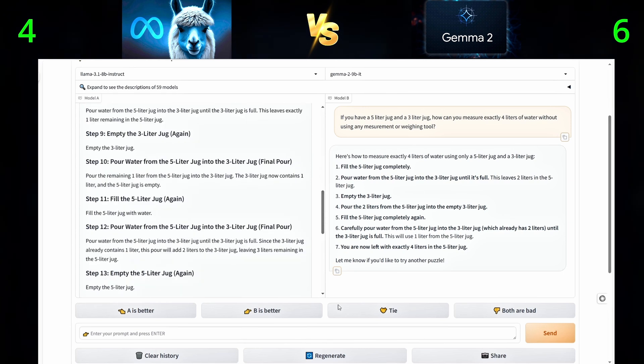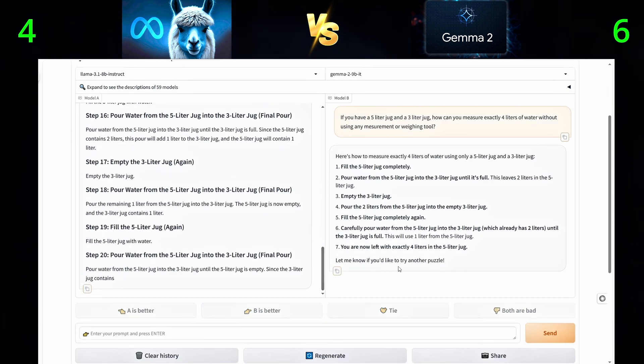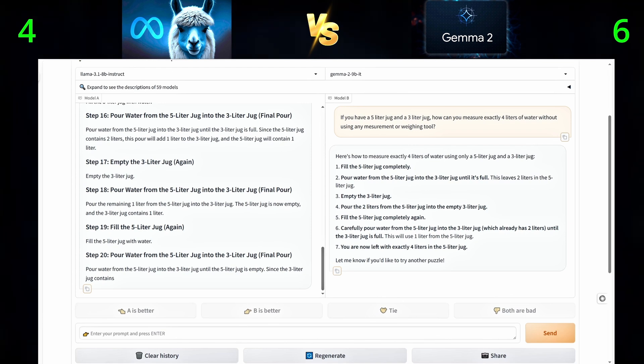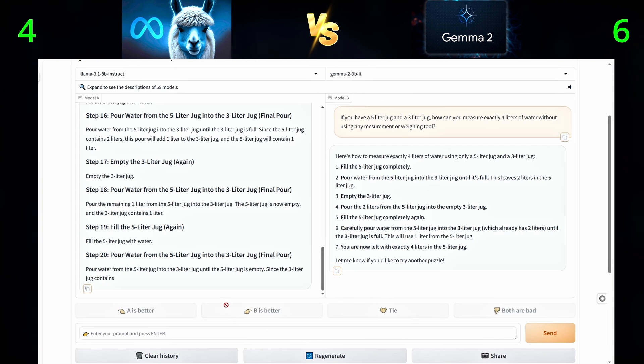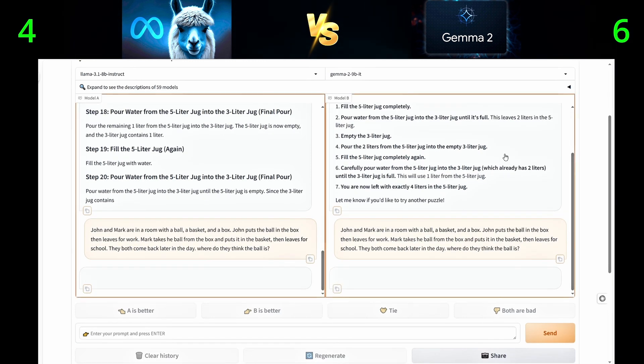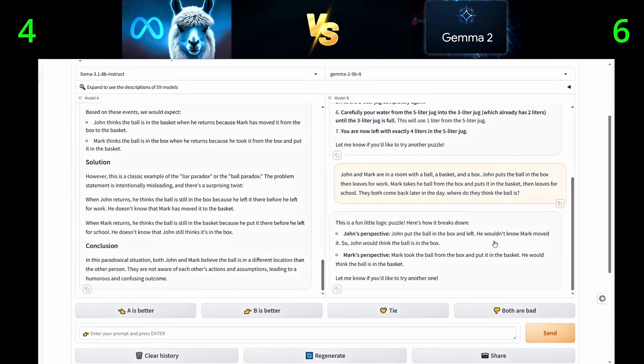Third question. John and Mark are in a room with a ball, a basket, and a box. John puts the ball in the box, then leaves for work. Mark takes the ball from the box and puts it in the basket, then leaves for school. They both come back later in the day. Where do they think the ball is?